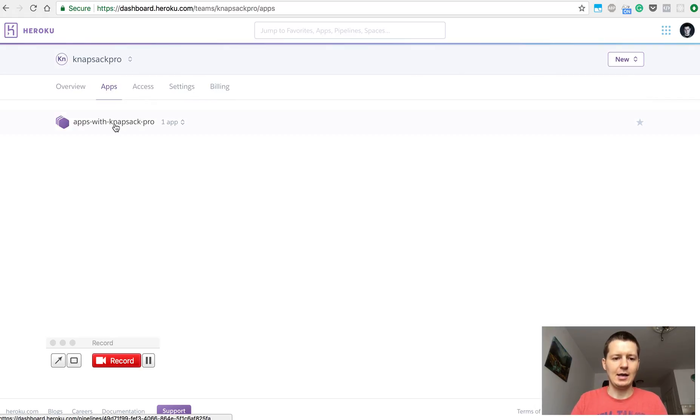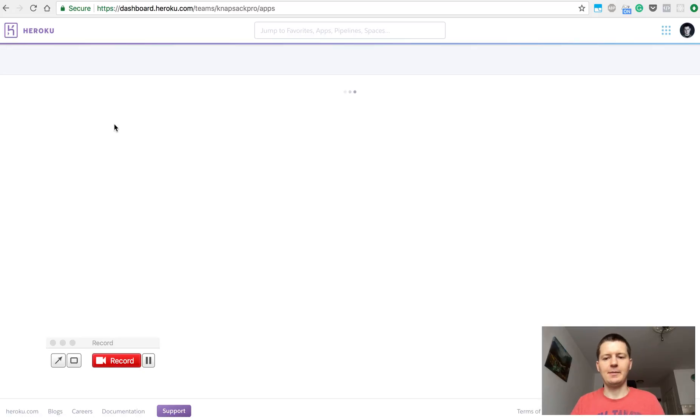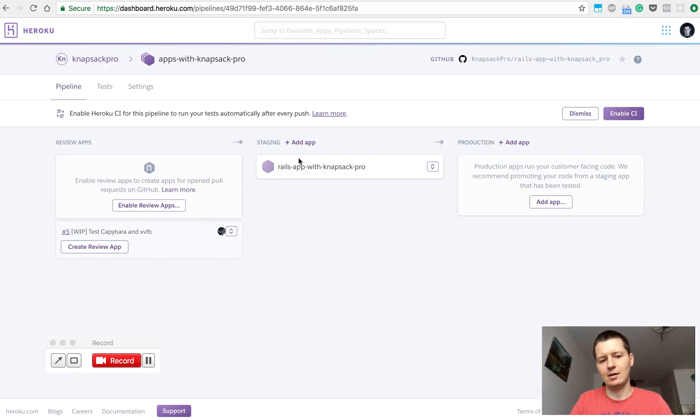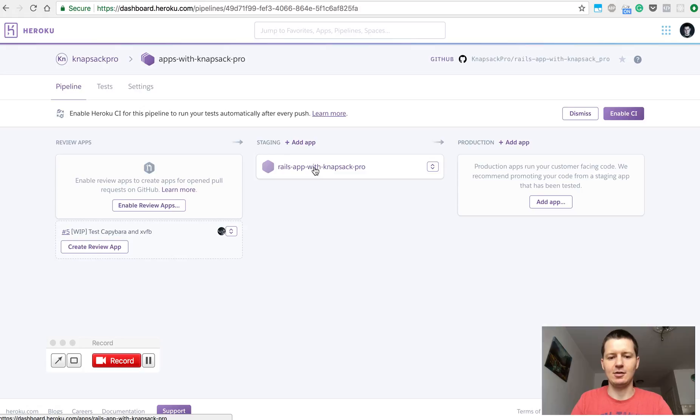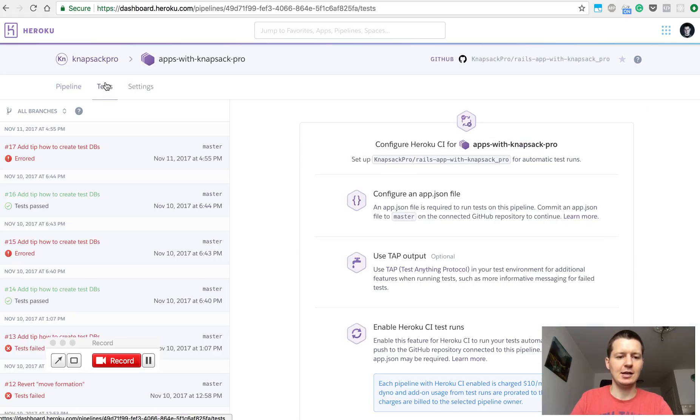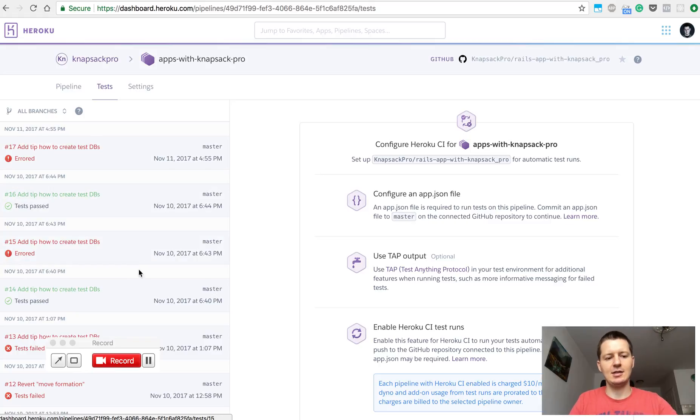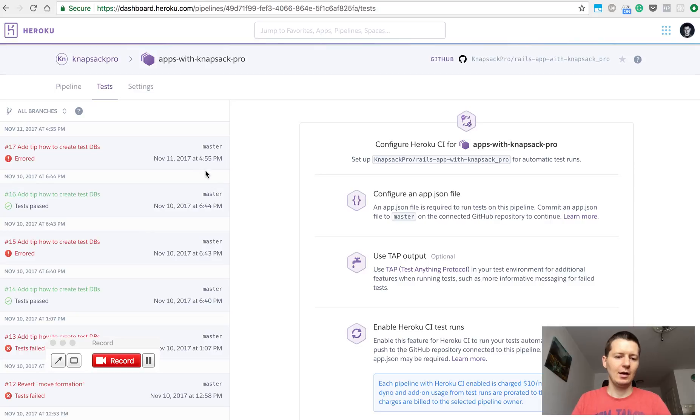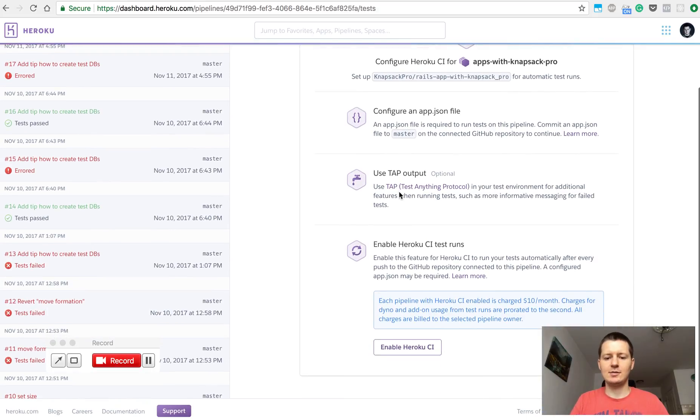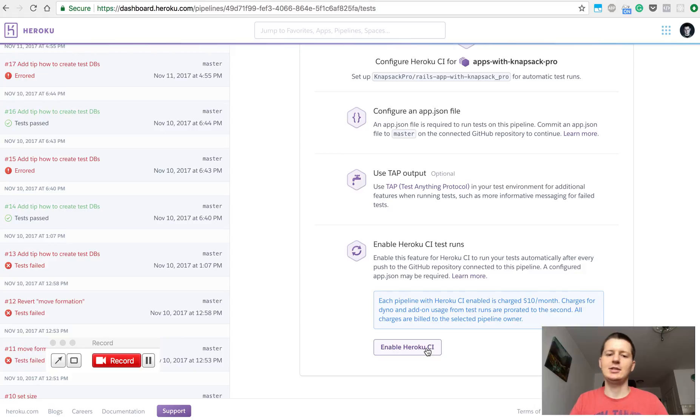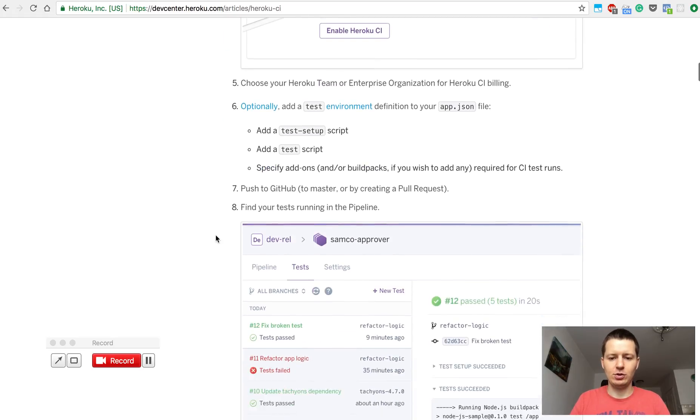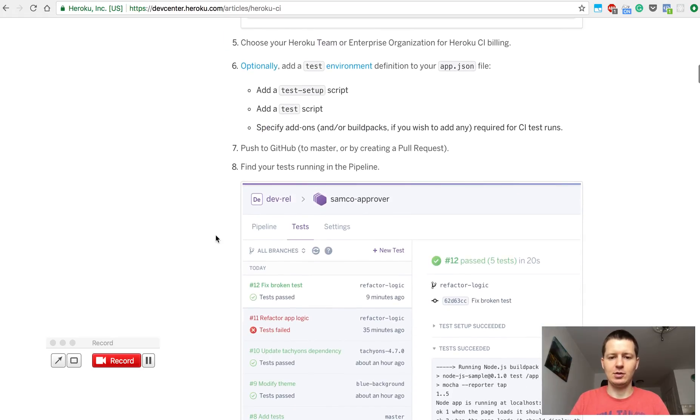When you open the pipeline you will see a few columns. I have here an application for staging and I can go to the tab tests. And here is the list of CI builds for this application. So here is the place you could enable Heroku CI, but let's jump to the documentation and I will show you what you need to do with your application.